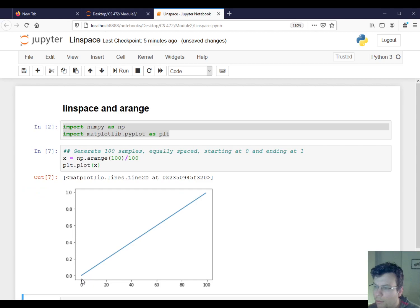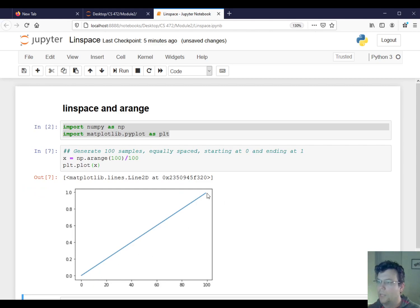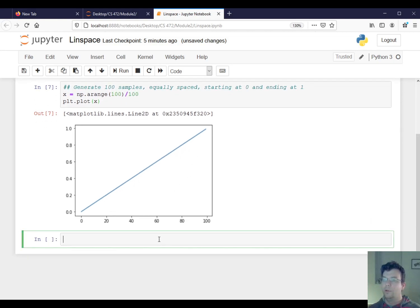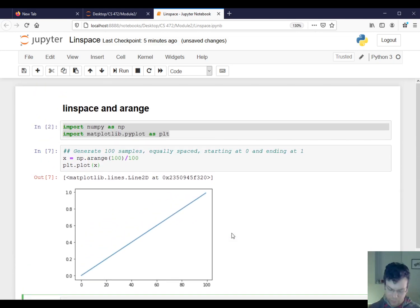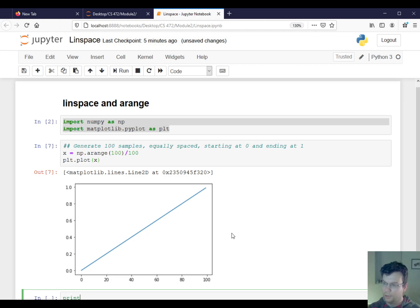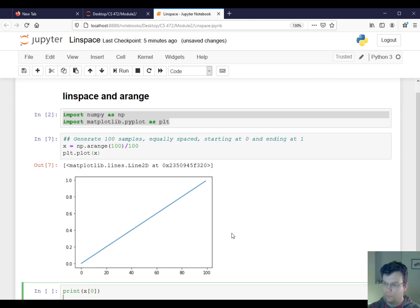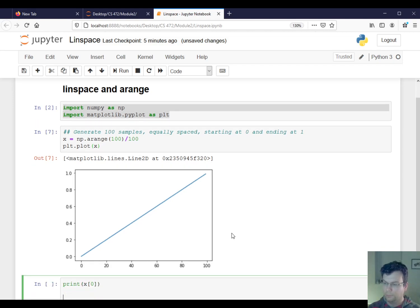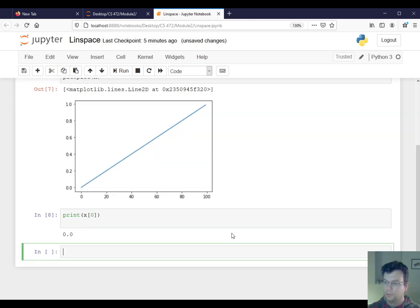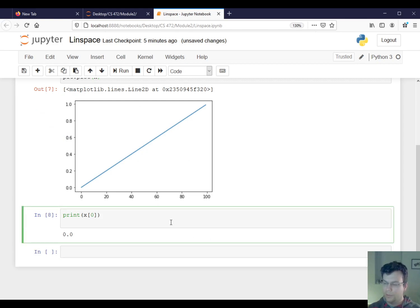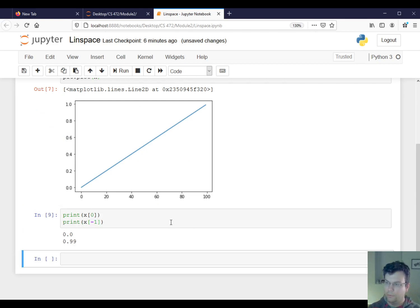So here we go, it looks like at index zero I started at zero, index 99 is the last element. It looks like I end up at one there. But if I look closer, that's not actually quite right. So I do see that I start off at zero, but the last element is actually not one. It's very close, but it's 0.99.